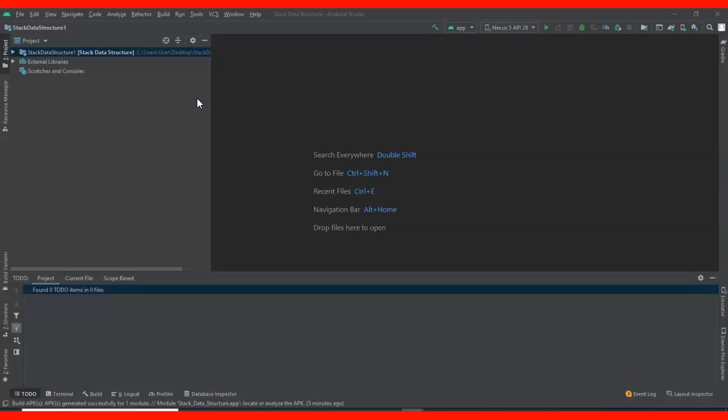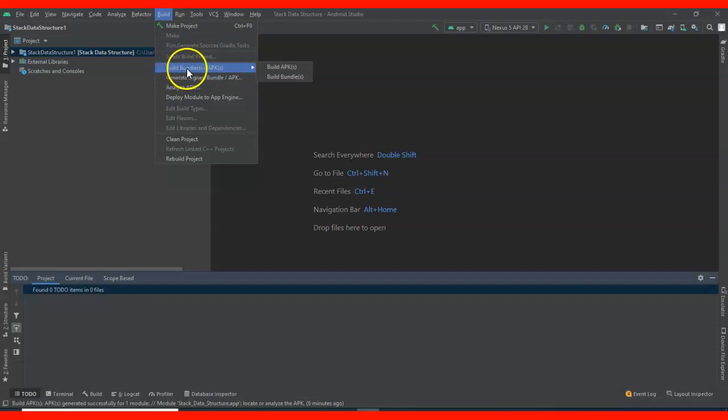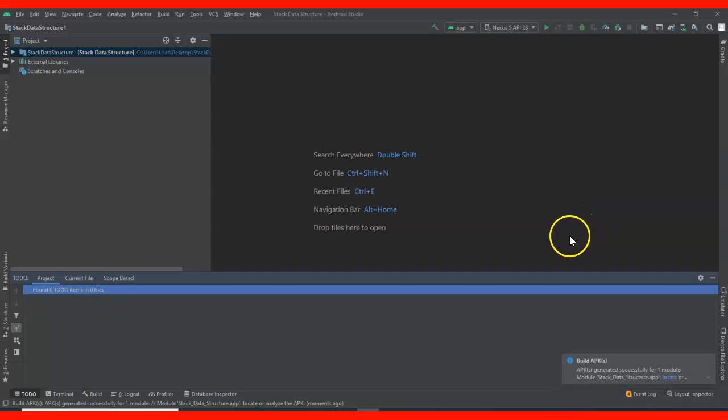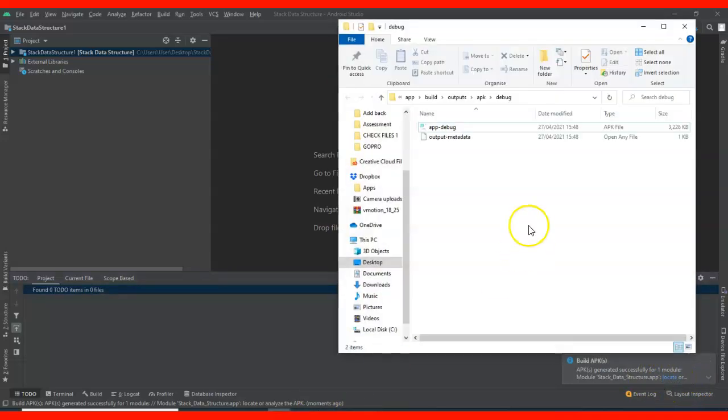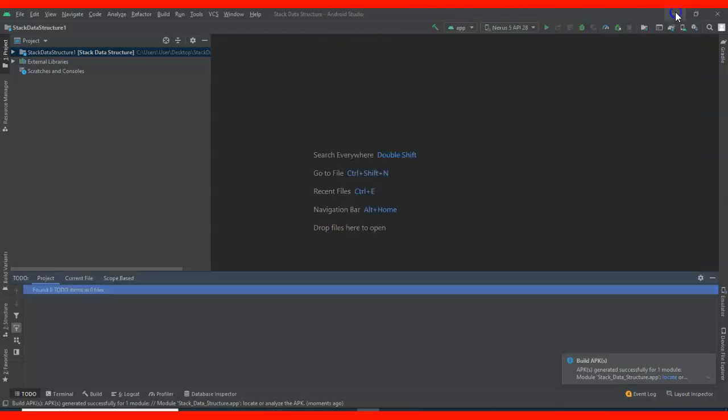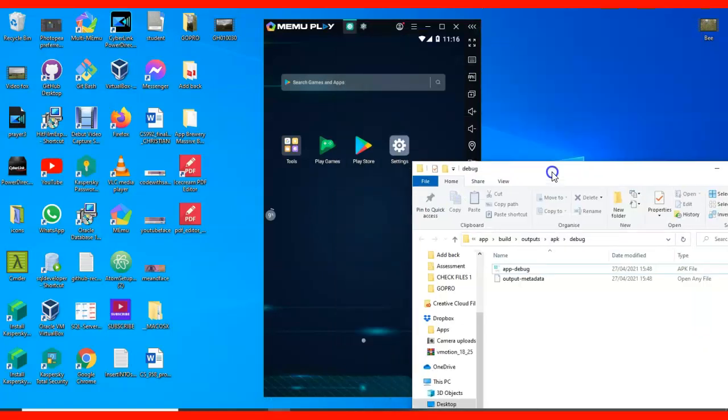Let me get the APK. When you go to Build, then go to Build Bundle, then click on Build APK. This will come up, just click on Locate. When you click Locate, it will take you to this page. Here is what we need, the APK. I have an emulator here, let me just use it.